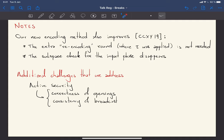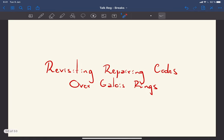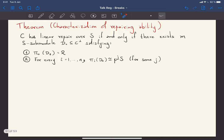There are additional challenges specifically for active security: you need to deal with the correctness of openings (since regenerating codes don't provide redundancy) and the consistency of broadcast. We use function-dependent pre-processing to address this in a novel way — not only for efficiency but also for security — and leave the full details to the paper.